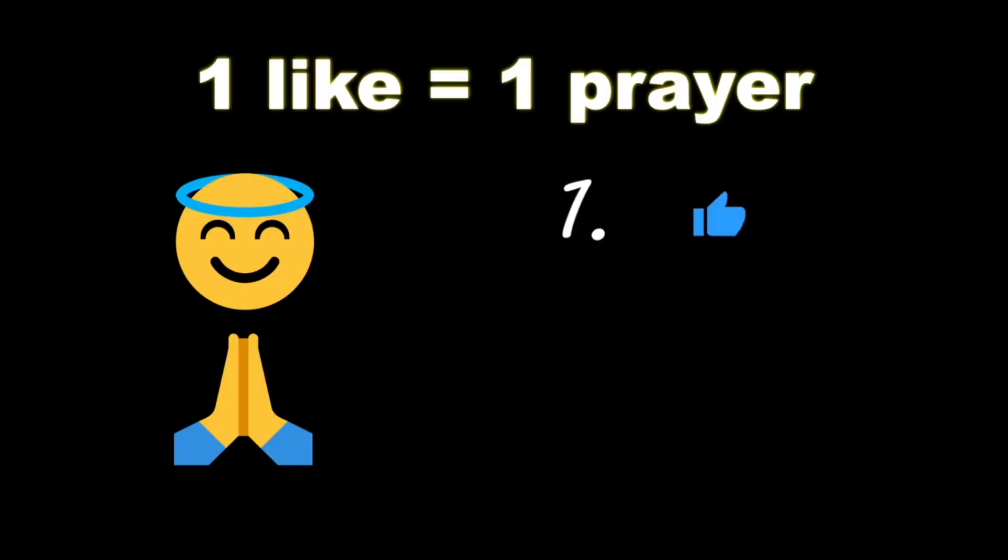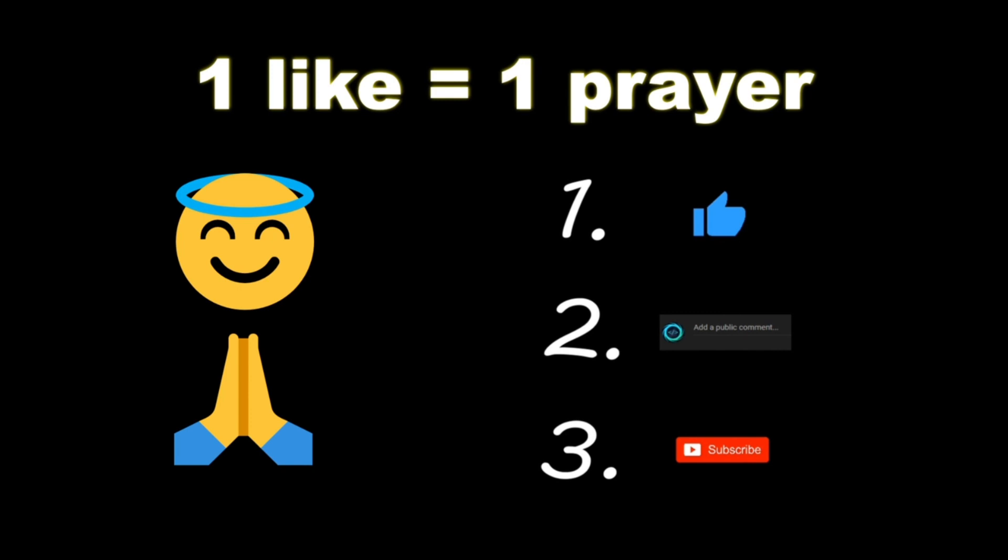If you wouldn't mind, please like, comment, and subscribe. One like equals one prayer for the YouTube algorithm.